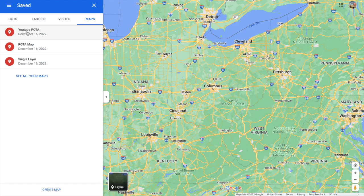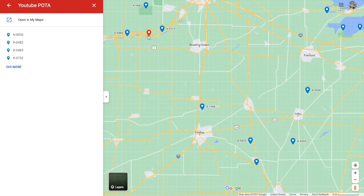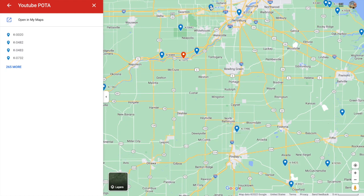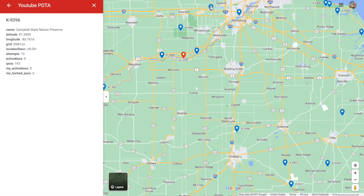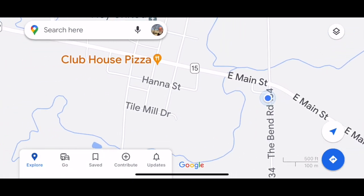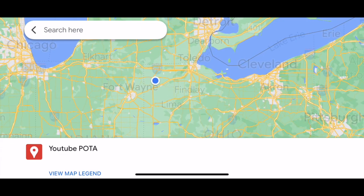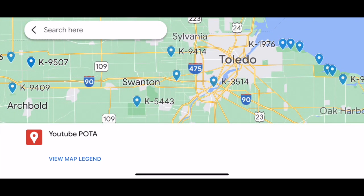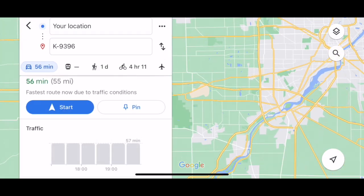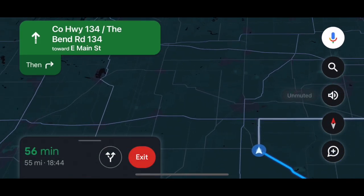Somebody asked if you can export this to your phone so that, for example, you look at this map and see that you've activated up here, but this park — 9396 Campbell State Nature Preserve — you have not activated yet. Can you go to your phone and somehow get directions to it? The answer is yes. So here's my iPhone. If you've got Google Maps downloaded already, open it up and it finds where you are. Click down at the bottom to Saved and scroll down to Maps, and that POTA map will pull right up on your phone. Zoom in to where you want to go, click on that item, and it automatically gives you your location and tells you if you're ready to start. Click Start and you're off and running — it's that simple.